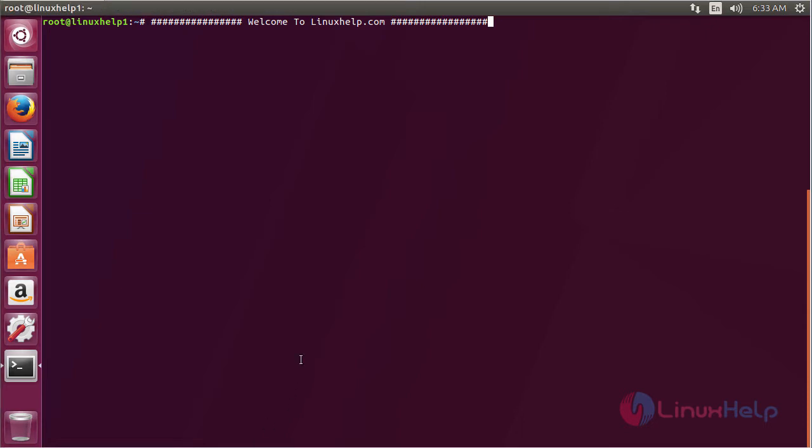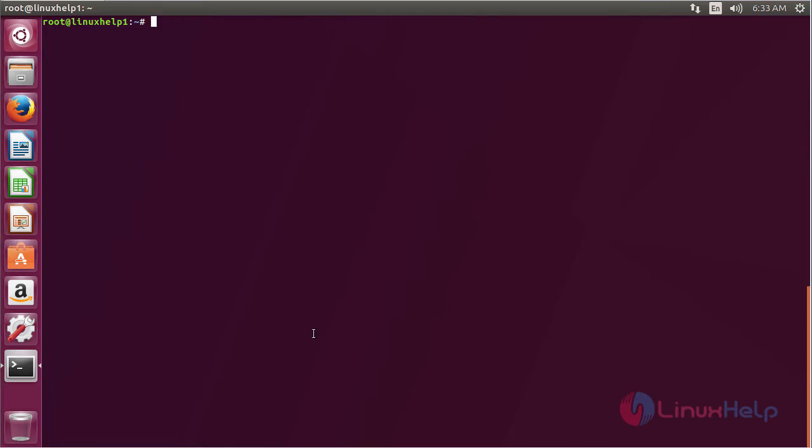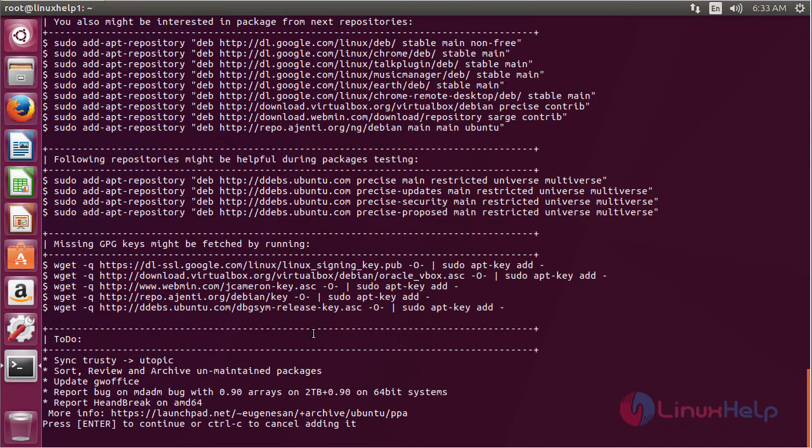For installing OpenSIPS on Ubuntu 17.04, first you need to add the repository. For that, command: add-apt-repository ppa:eugn-e-san-ppa and press enter to continue the process of adding the repository.